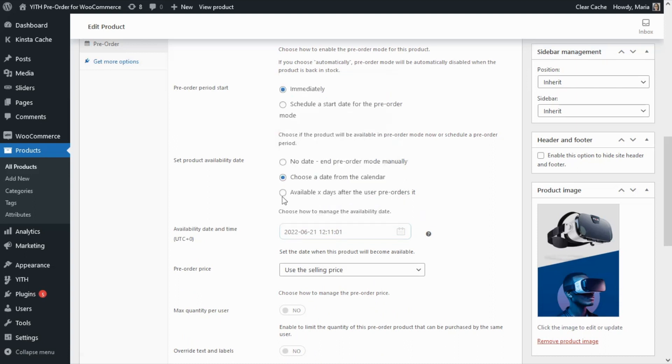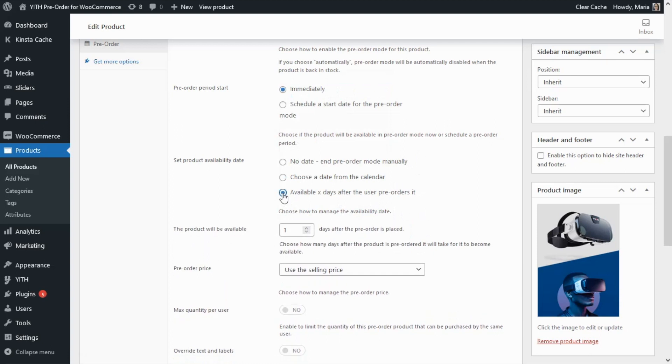Finally, if we select the last option available x days after the user pre-orders it, then we can dynamically make the product available a specific number of days after a user pre-orders it. We can define the number of days on this field and over here we can set the number of days of our choice.